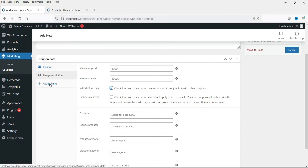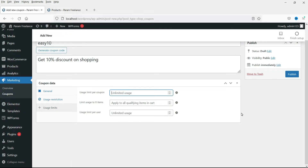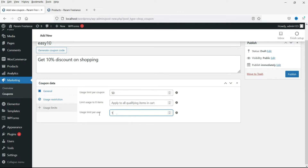Now go to the third tab, Usage Limit. Under usage limit per coupon, if you set it to 50, then only the first 50 users will be able to use this coupon. You can also limit the usage of items. Under usage limit per user, if set to 1, one user can use this coupon only one time. If you change it to 2, a person can use it twice. I'll leave it at 1, so this coupon will be used by one user for one time only.